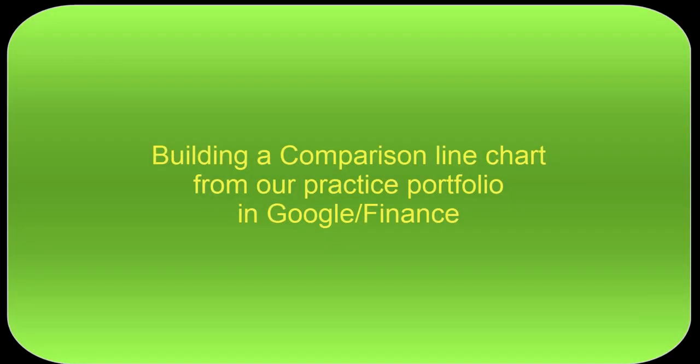Welcome to another session of Get Dollar Smart. About a week ago, we used Google Finance to build a portfolio and put in it some funds that you might expect from a typical company. Now we're going to click on that portfolio that we built, and we're going to view it and do something with charts.